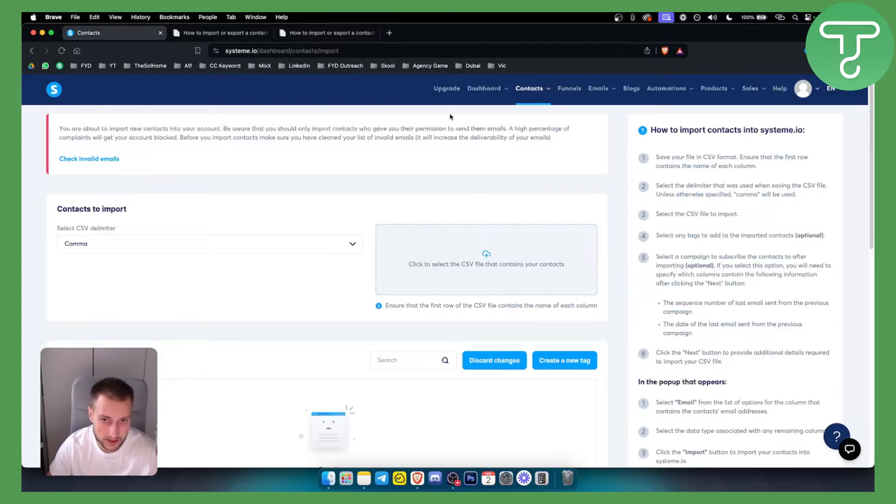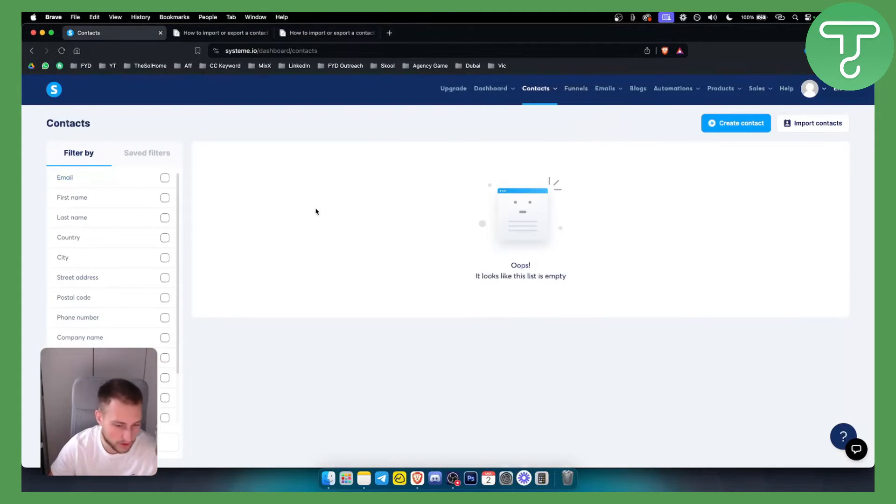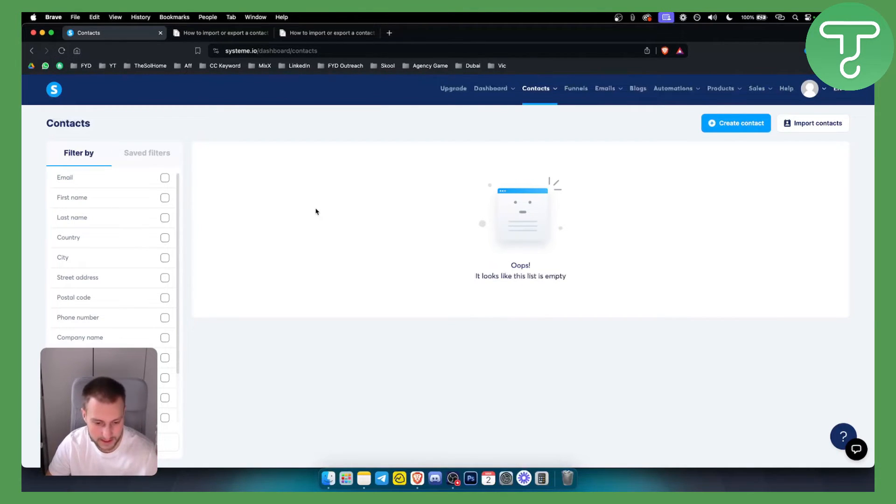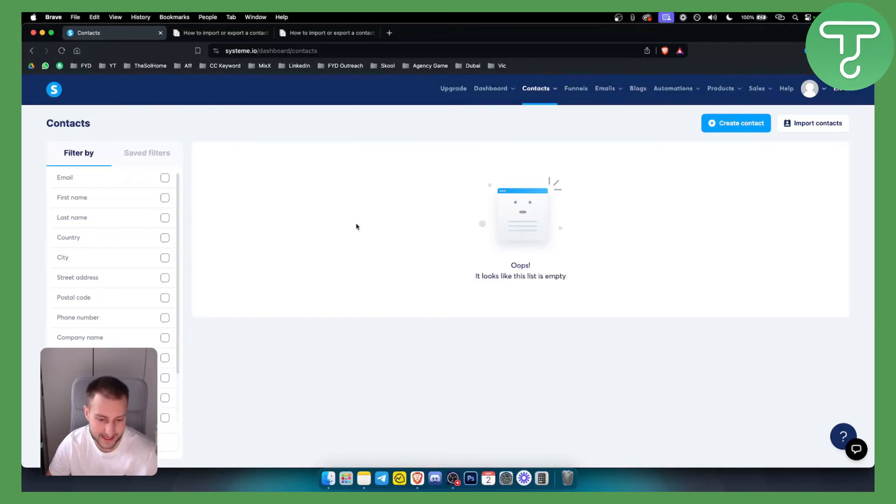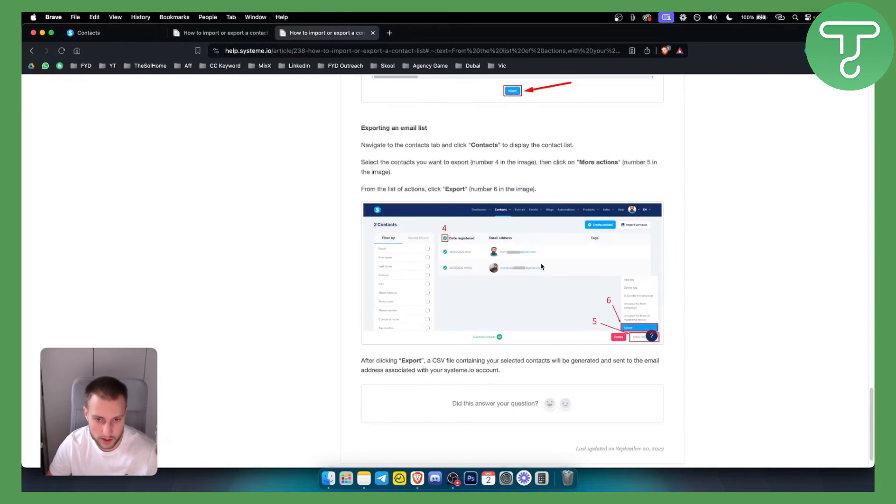Once you drag and drop the CSV file, this is where your contacts will be. Now, how can you actually select some of the best contacts out of that list and export them? It's very easy actually.